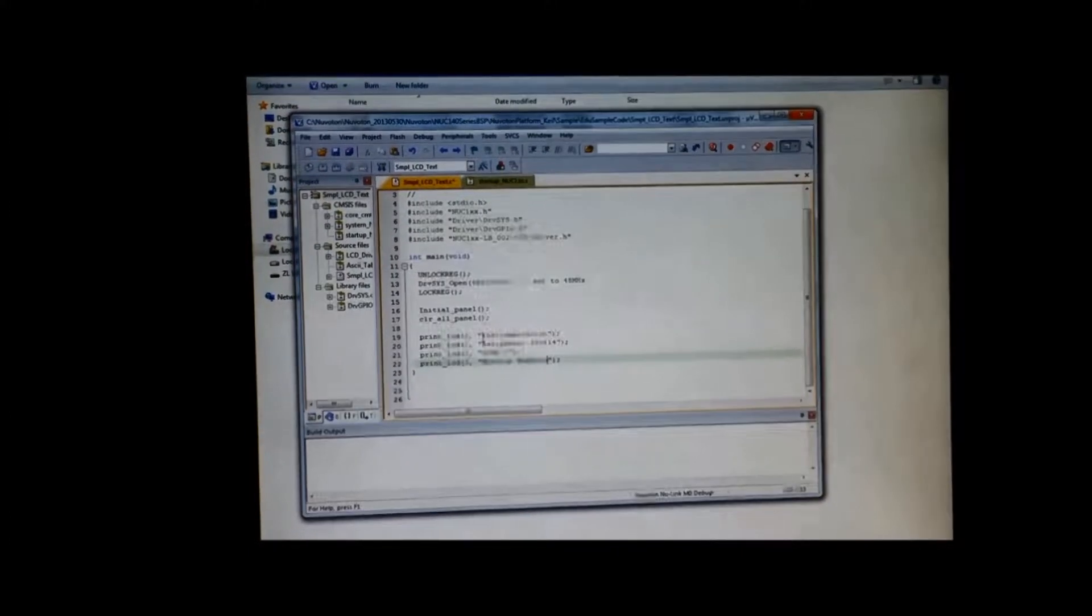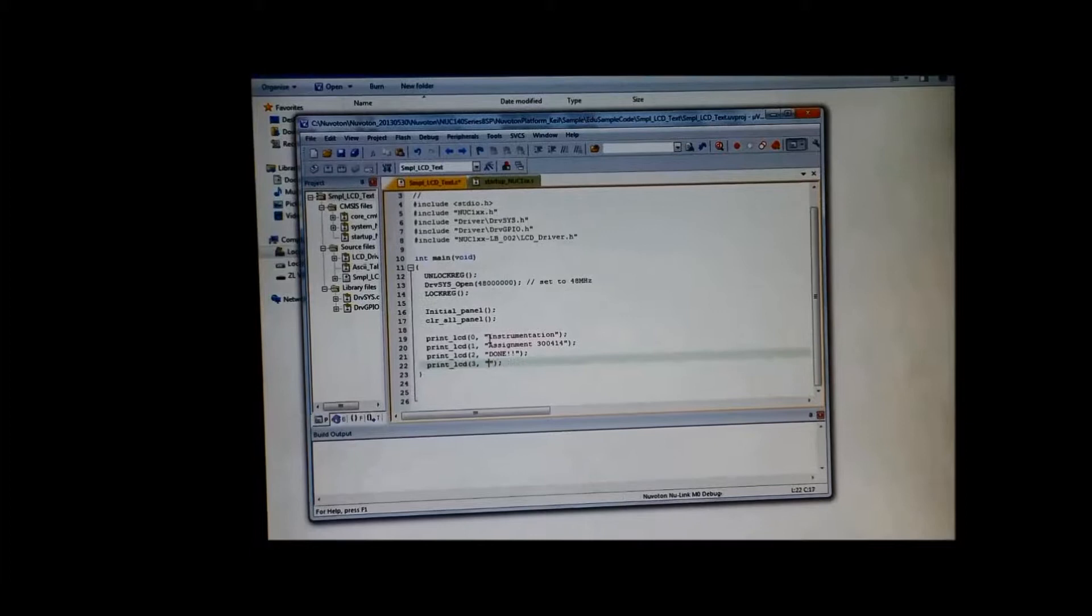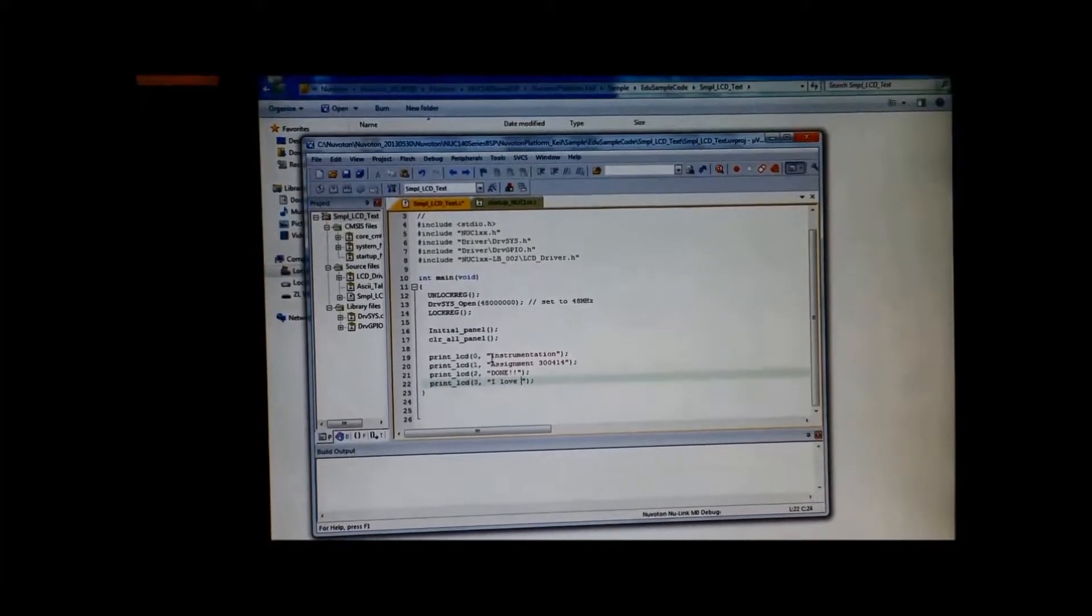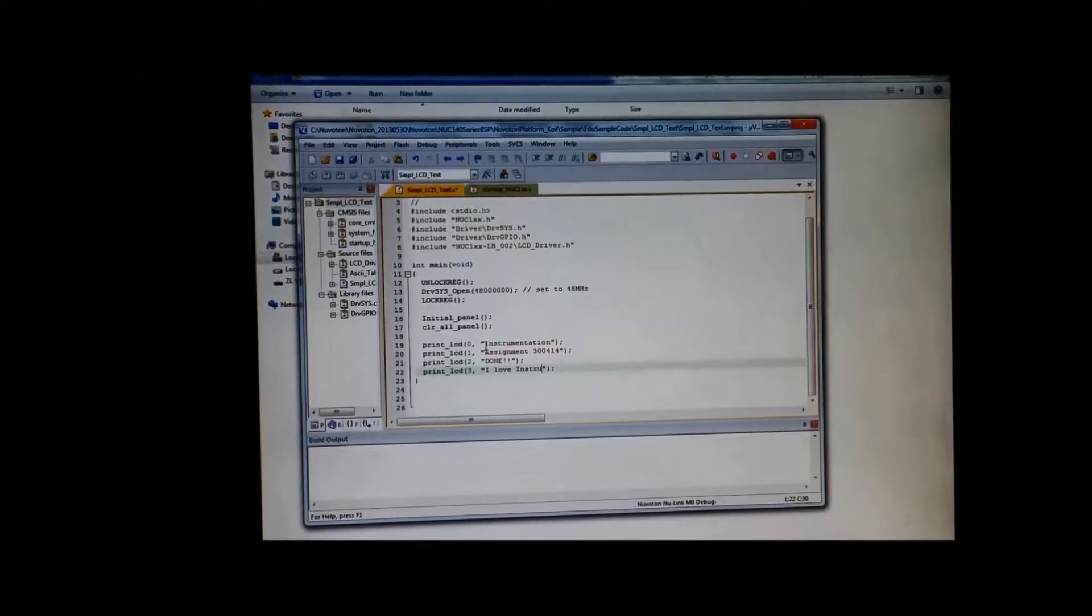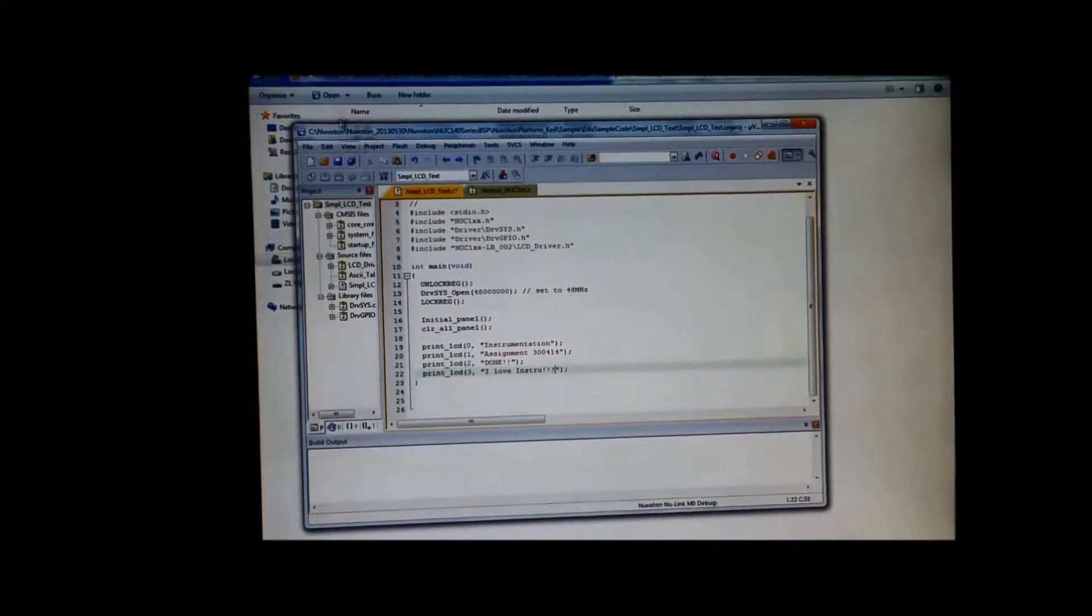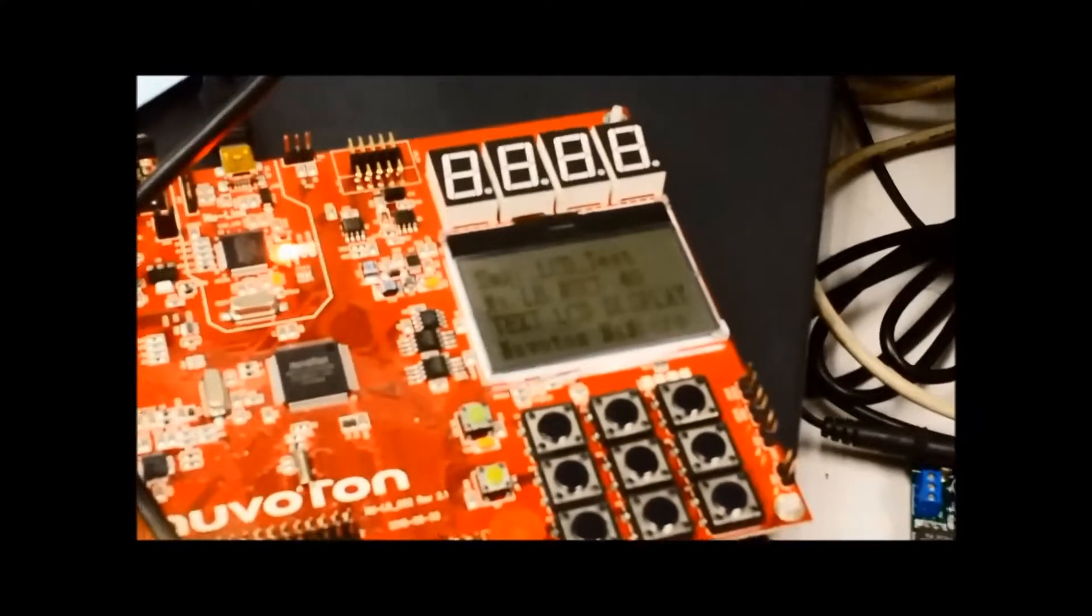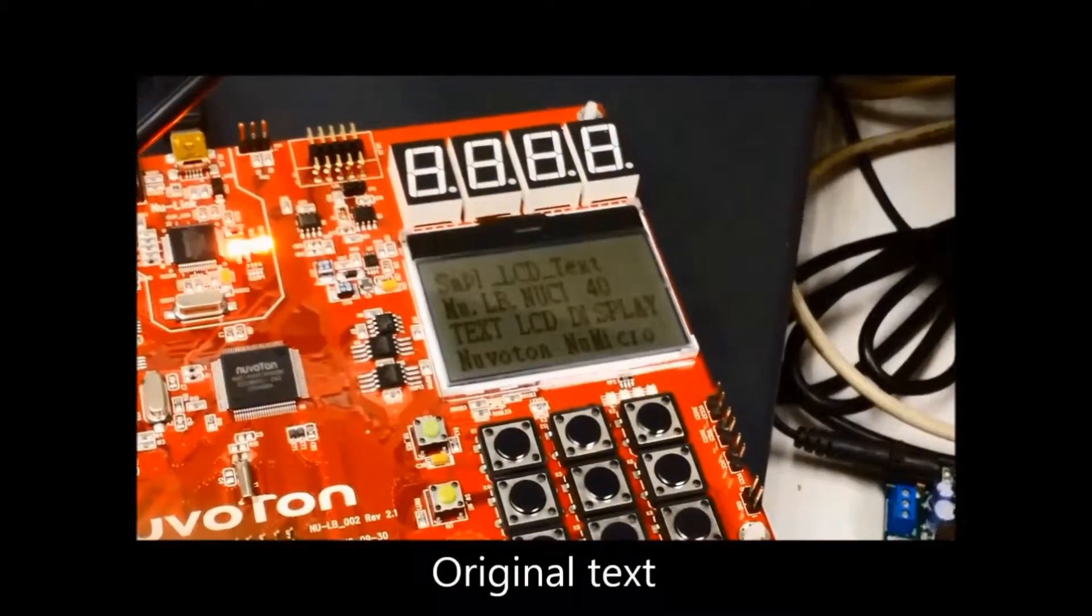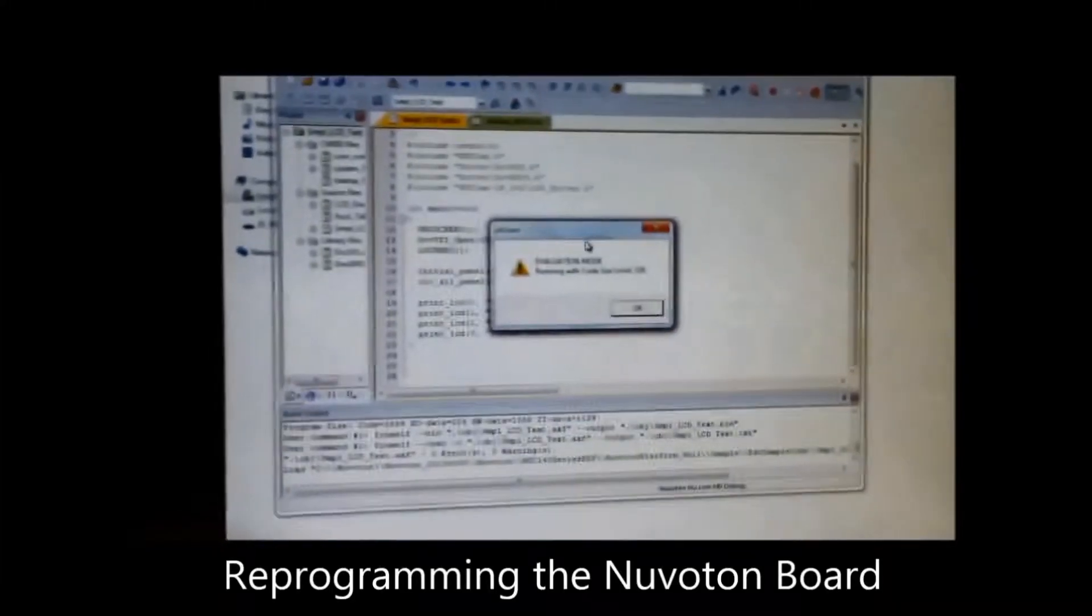We are just changing the words to be displayed on the computer and recording so that we can see the changes on the display. This is the original text and we have changed the original text.